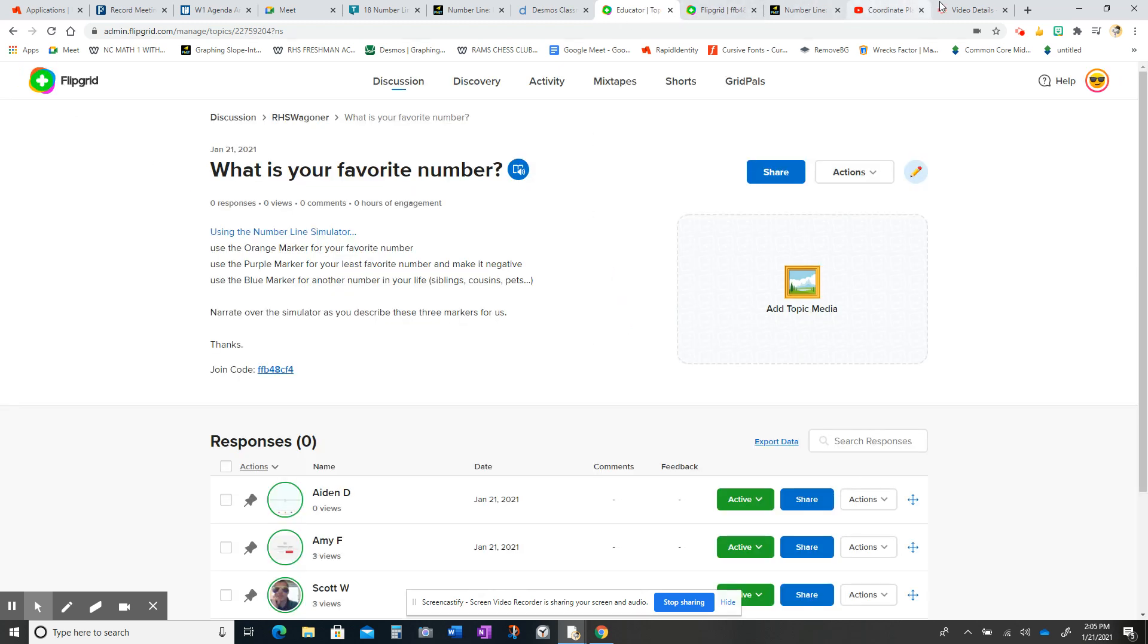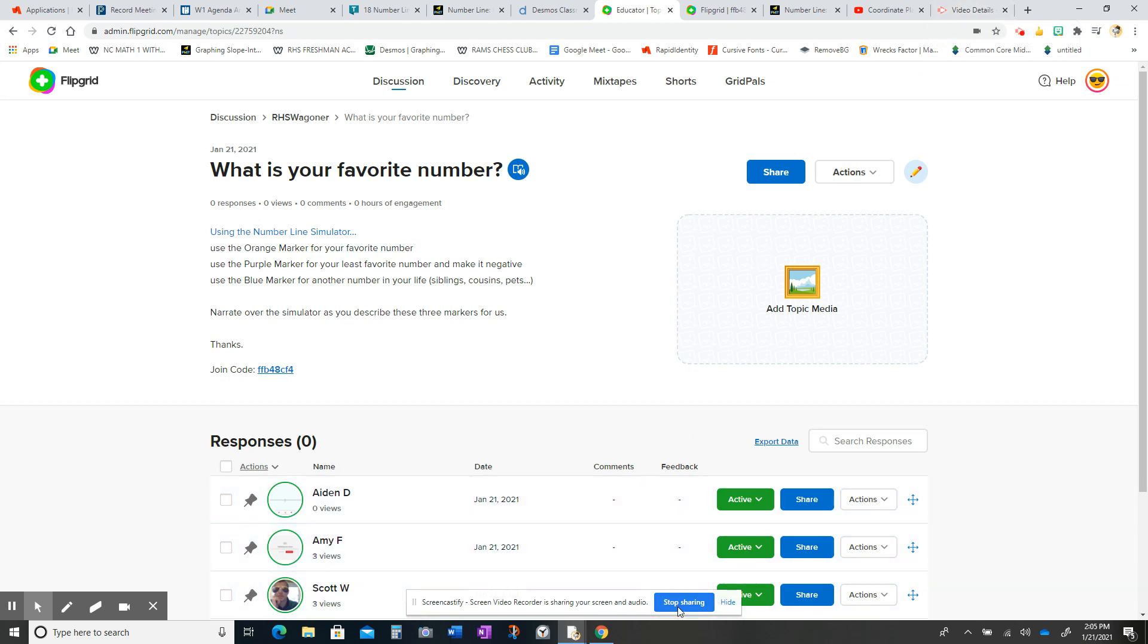All right. So hopefully that was helpful as you try to record these Flipgrids for me.